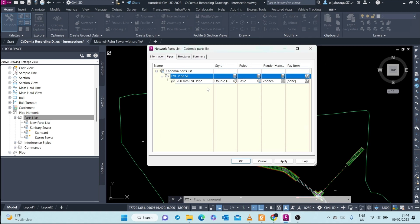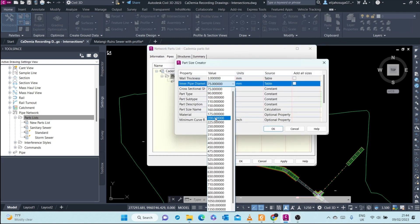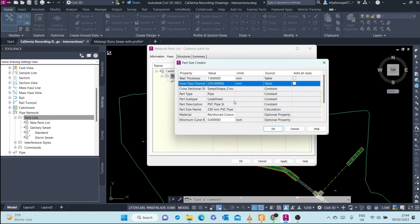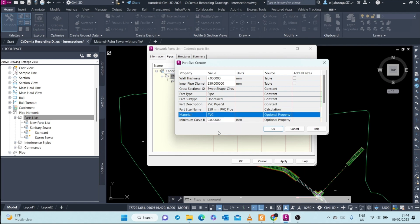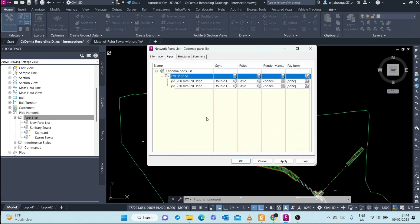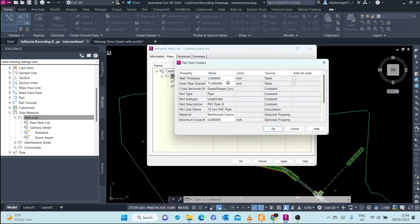We will add another one. Let's add the 250 pipe first. Change the material to PVC and add it. And then add the final one, let's do a 300.